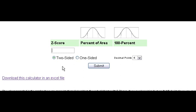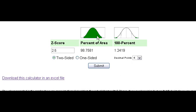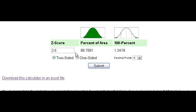Here's how to use the z-score percentile calculator — super easy. Just enter in the z-score for the area you're looking up and submit. It defaults to the two-sided area, so this large shaded area represents ninety-eight percent of the area under the normal curve. The remaining area in the tails is just one point two percent on each side.